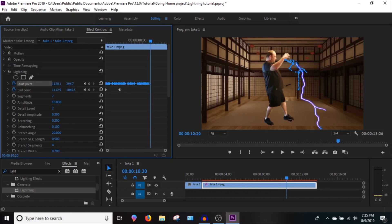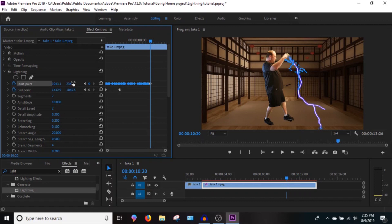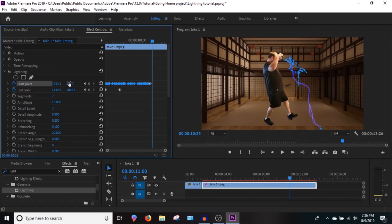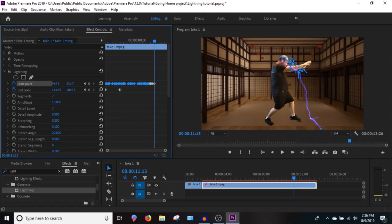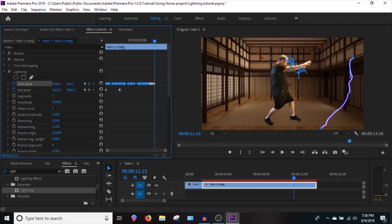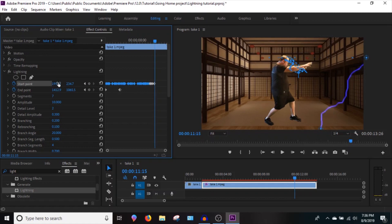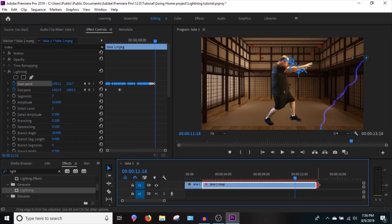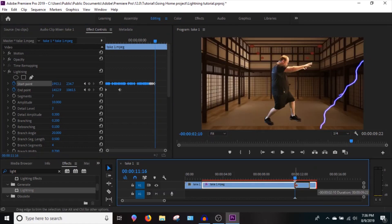It's easy once you get going to make a mistake. I'm going to throw the orb off intentionally here, advance a couple frames, and then cut my clip at that point.